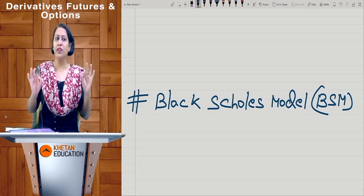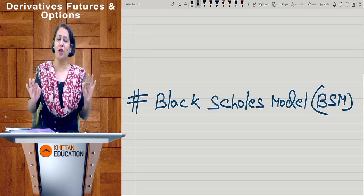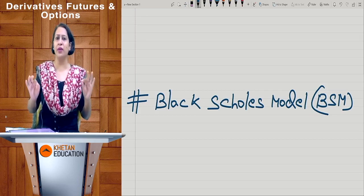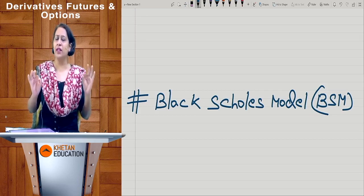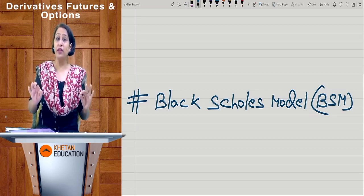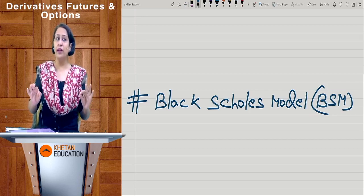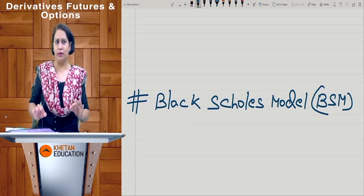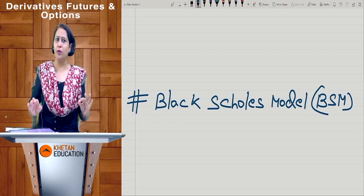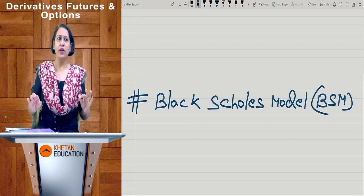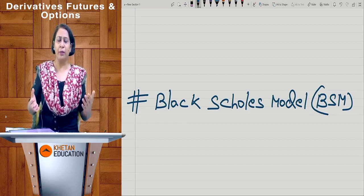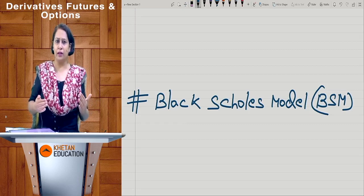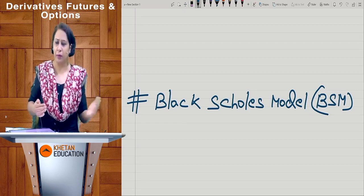In my 14 years of teaching, I have not seen a single sum of BSM in the examination. But if you are thinking you can avoid it, I am really bullish on this topic. They might ask you at any point of time. It will not involve any deep understanding, but the formula has to be memorized — shamelessly memorized.